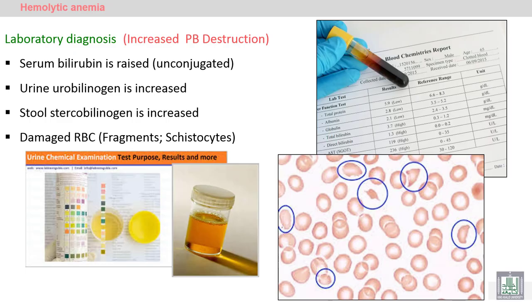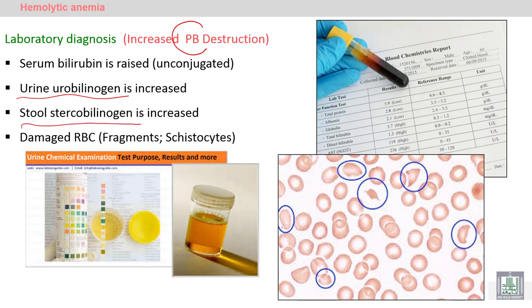Laboratory diagnosis of hemolytic anemia: due to increase in peripheral blood destruction, bilirubin is released from the blood cells as unconjugated bilirubin. The bilirubin goes to the liver, which conjugates it. Conjugated bilirubin is then excreted — urinary bilirubin increases, and stool urobilinogen is also increased.